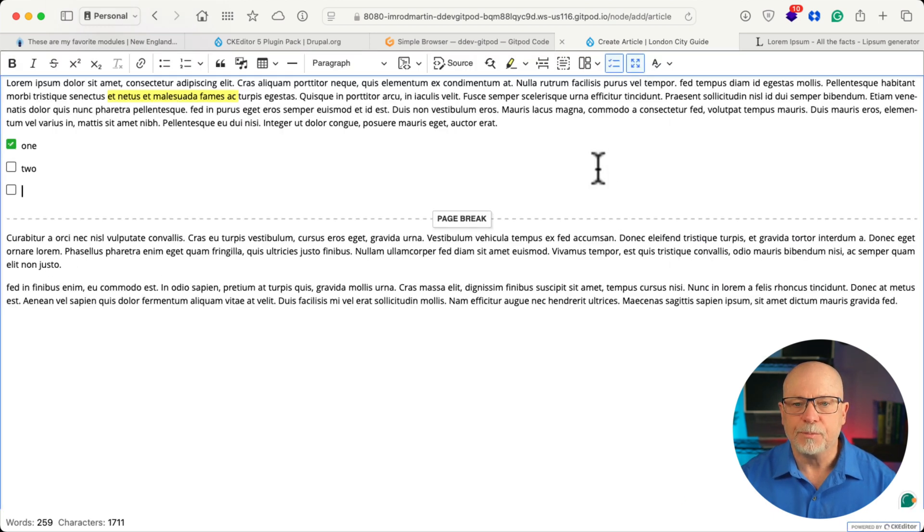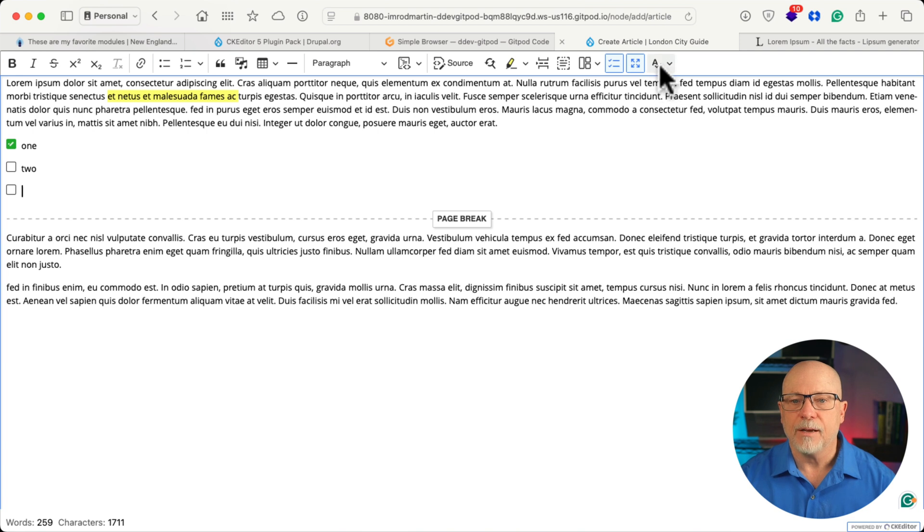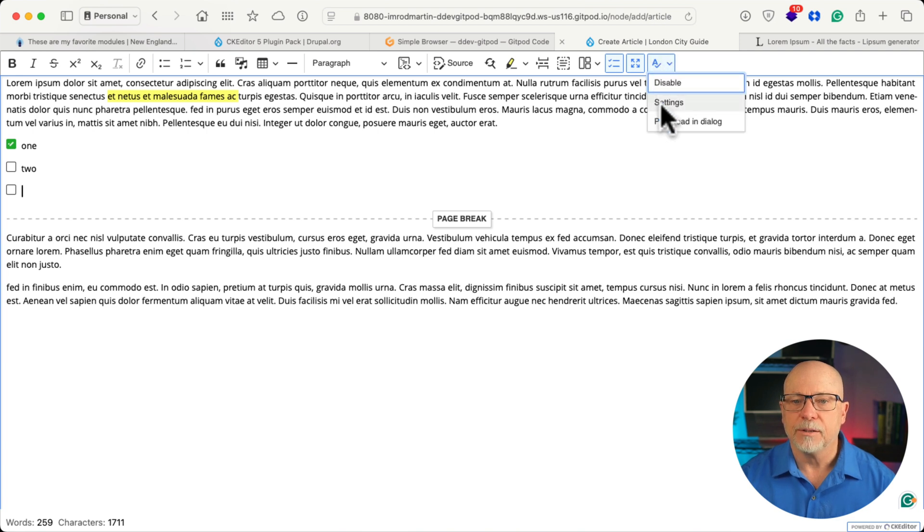Full screen. And finally, spell check and proofreading.